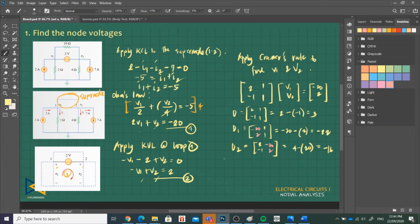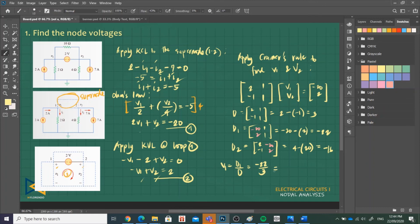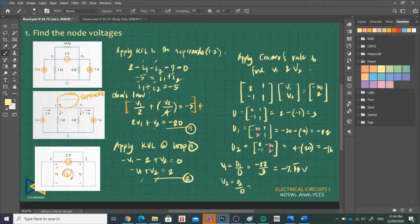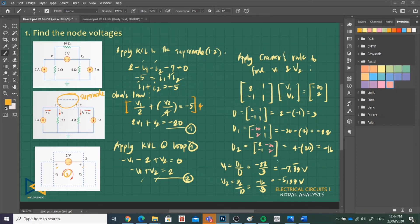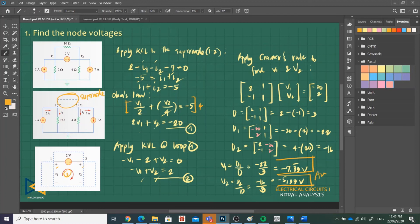What is V1? That is D1 over D. D1 is negative 22 over 3, so D1 is negative 7.333 volts. For V2, that is D2 over D. D2 is negative 16 over 3, so that is negative 5.33 volts. So this is our answer for problem 1 using nodal analysis with voltage sources.